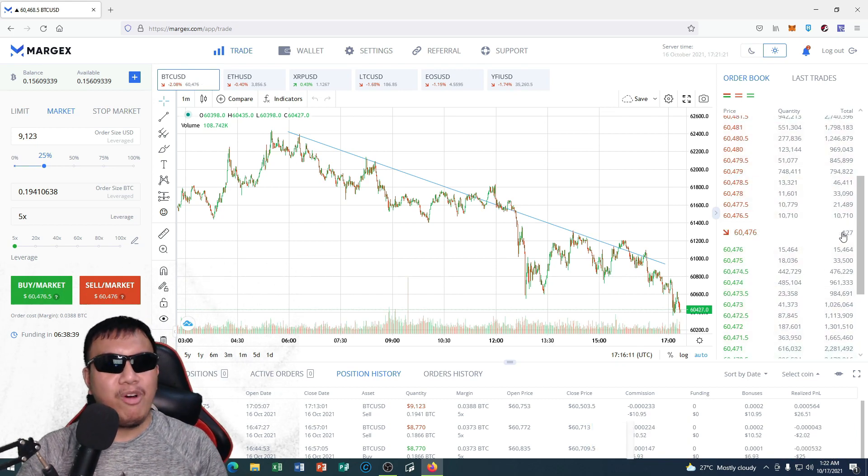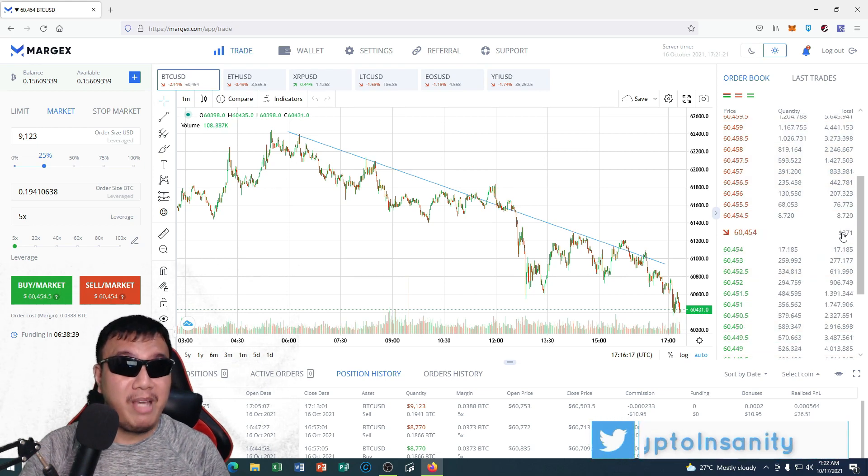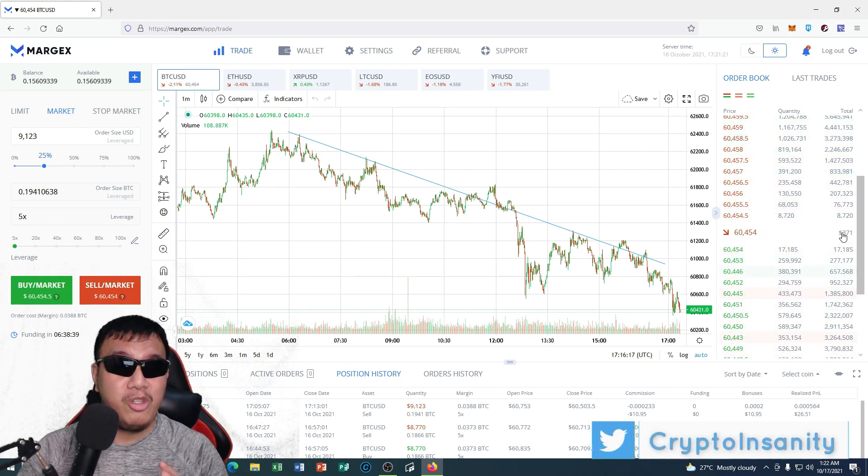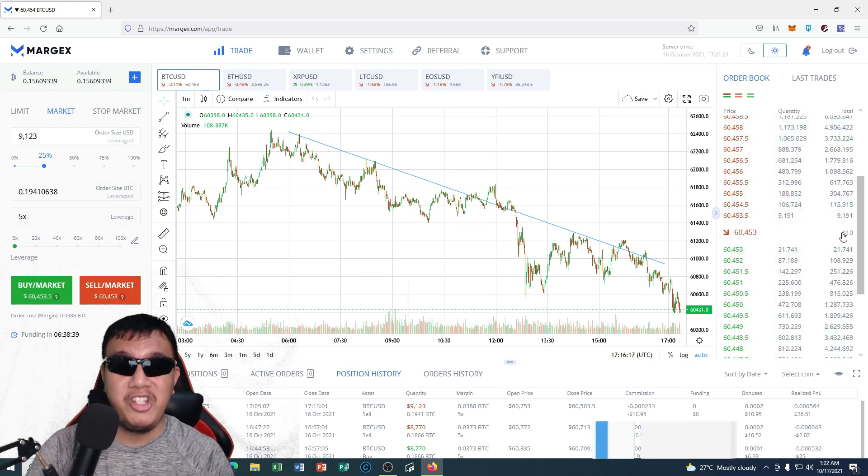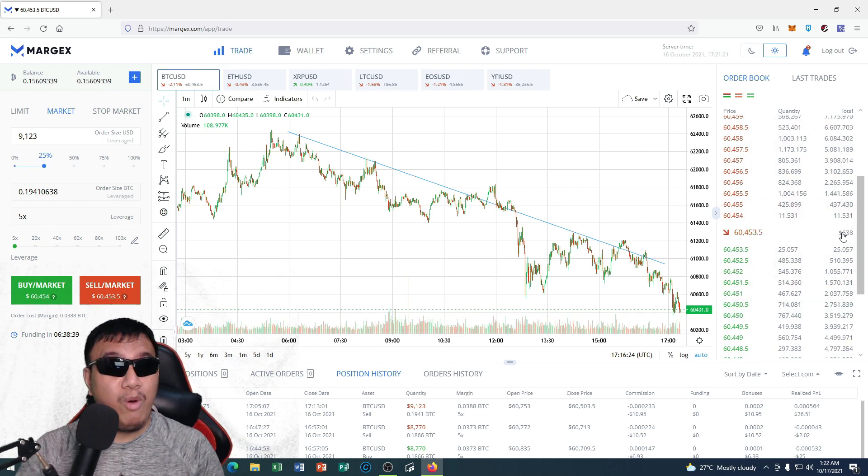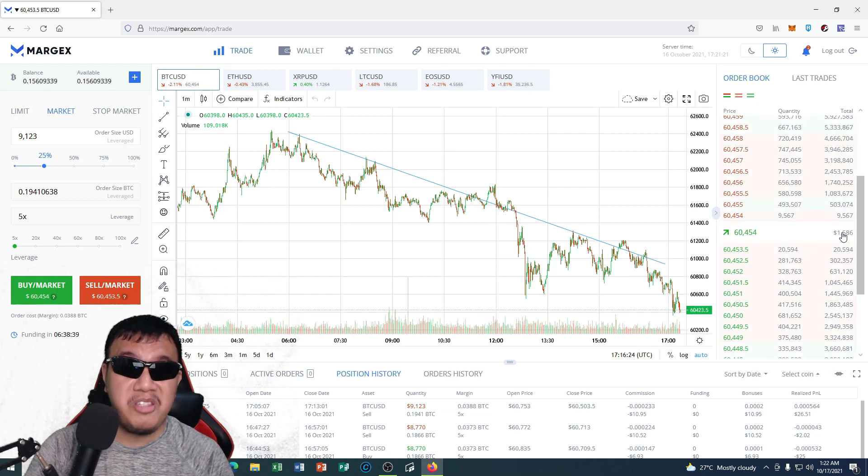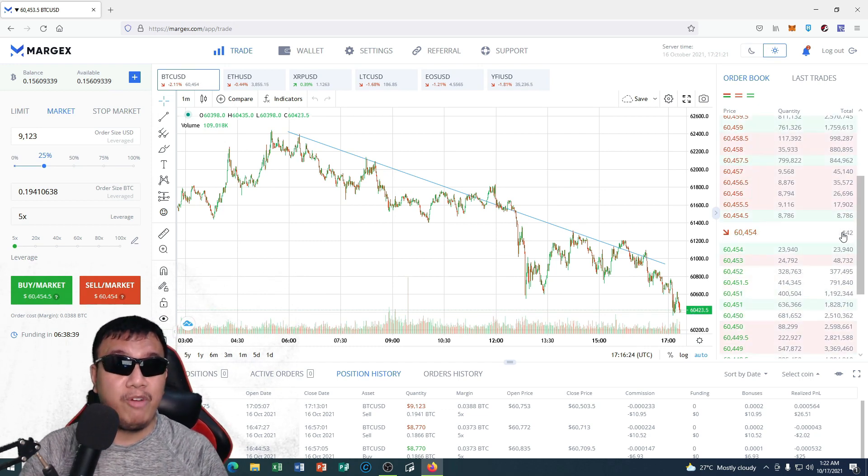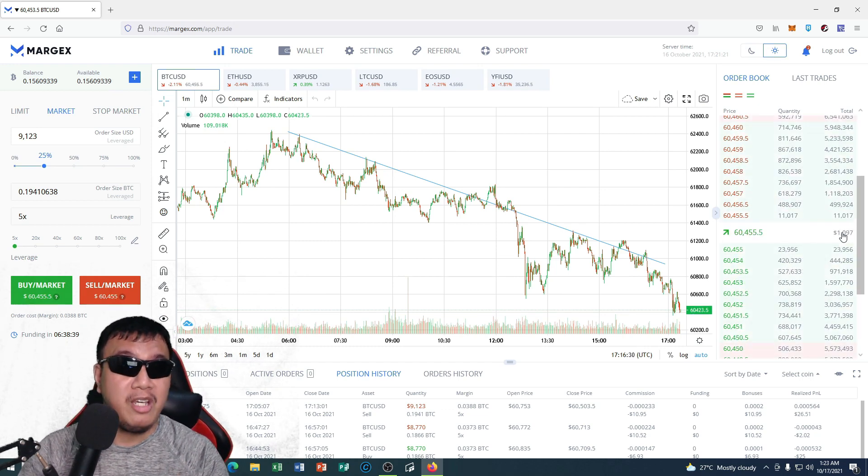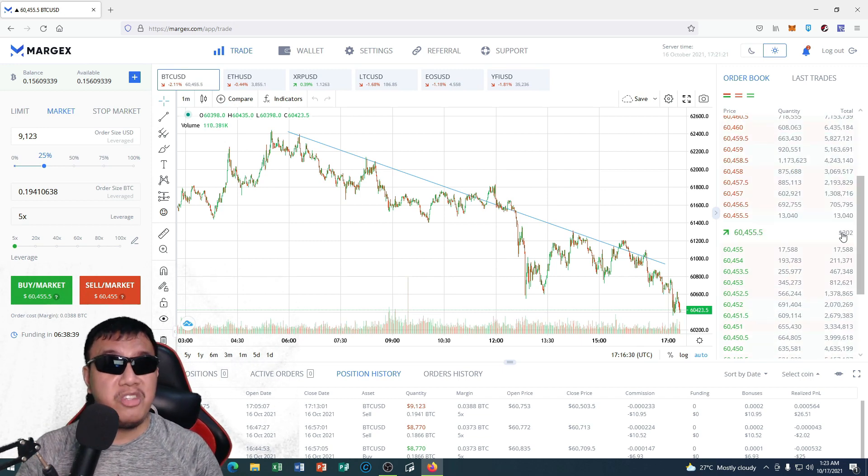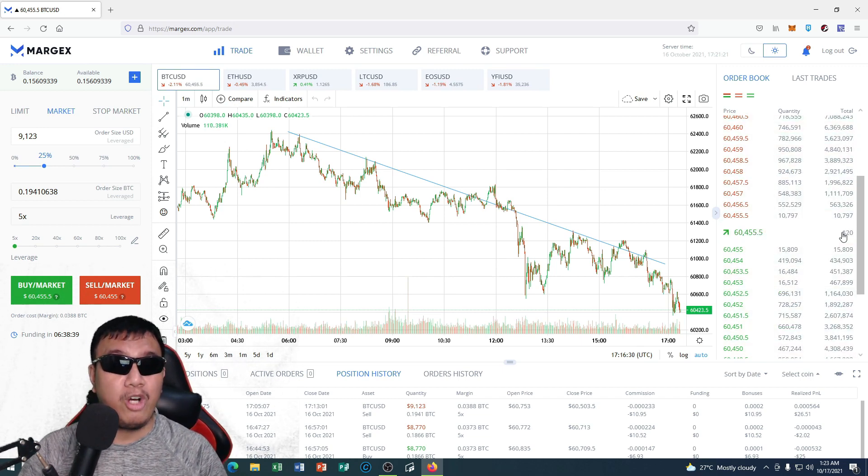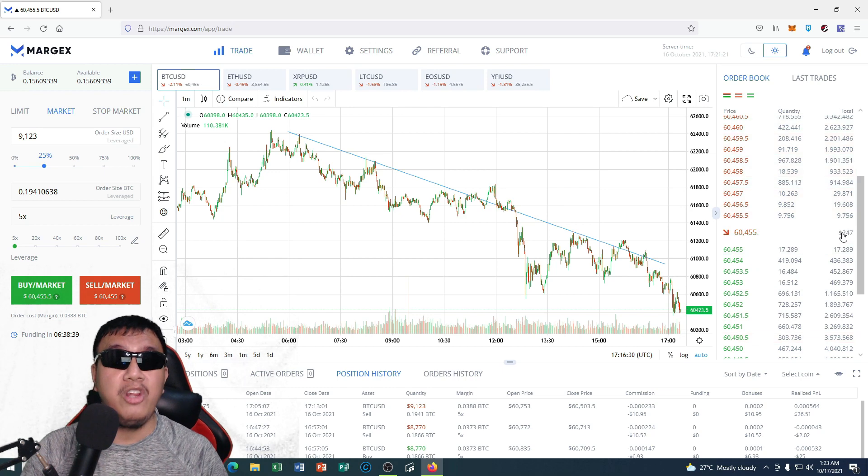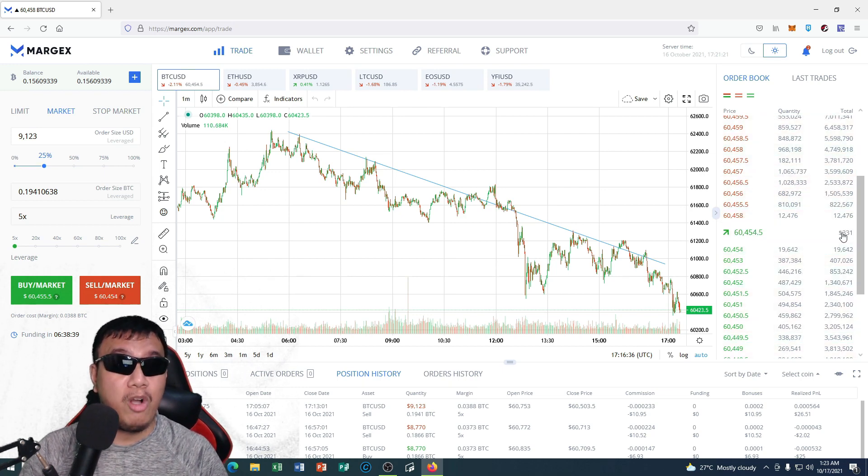So once again, for more information about Margex trading platform, all you have to do is simply go to their official website at Margex.com. So guys, I have a question for you—what do you honestly think about the Margex trading platform, especially when it comes to futures trading? Do let me know your honest thoughts, reactions, or opinions by just leaving down your comments right here on the video.